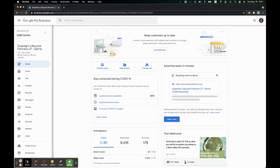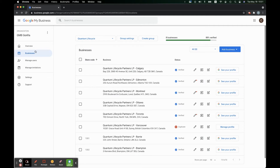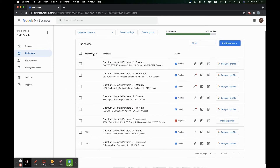We're here in our business dashboard, but we actually want to be back here in our organization dashboard. Here under the organization dashboard, you can see all the businesses that you manage. You'll see here on the left side, right to the left of businesses, you'll see store code.